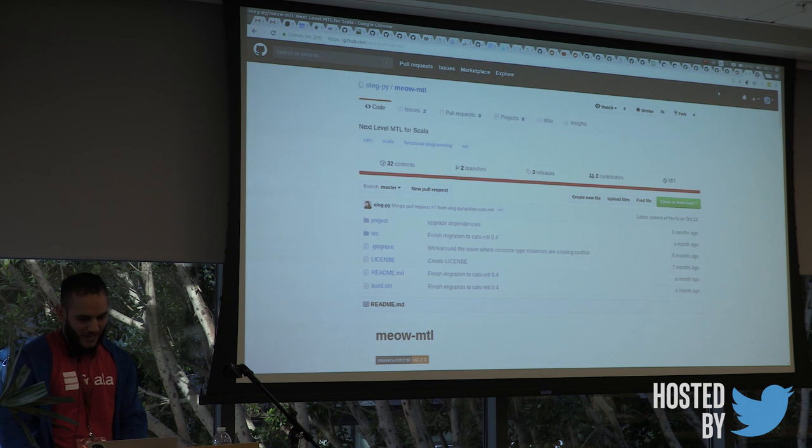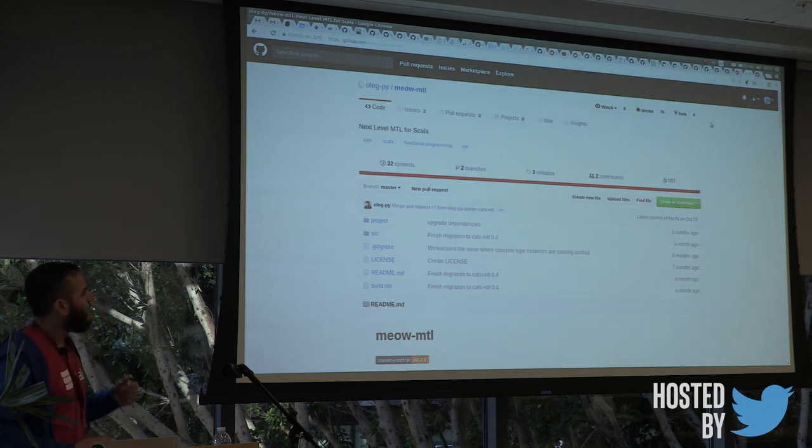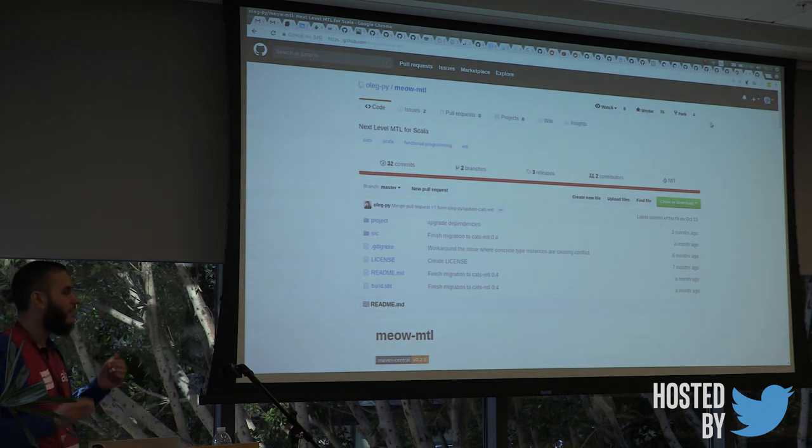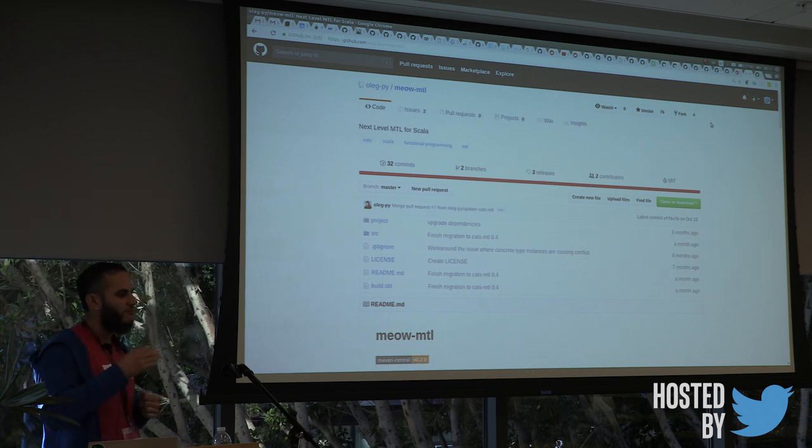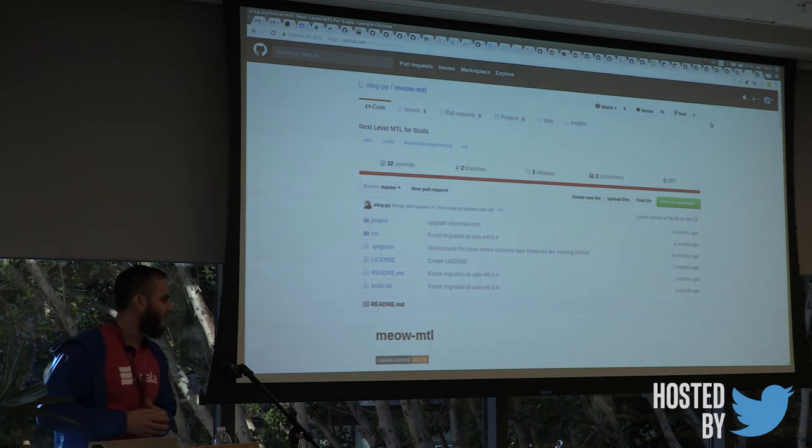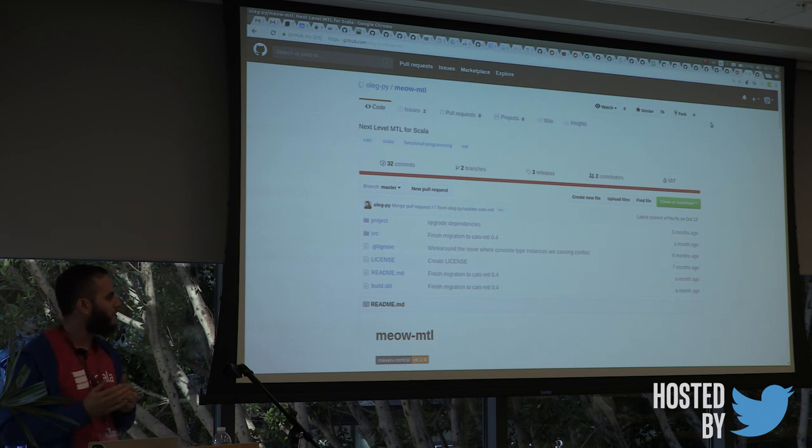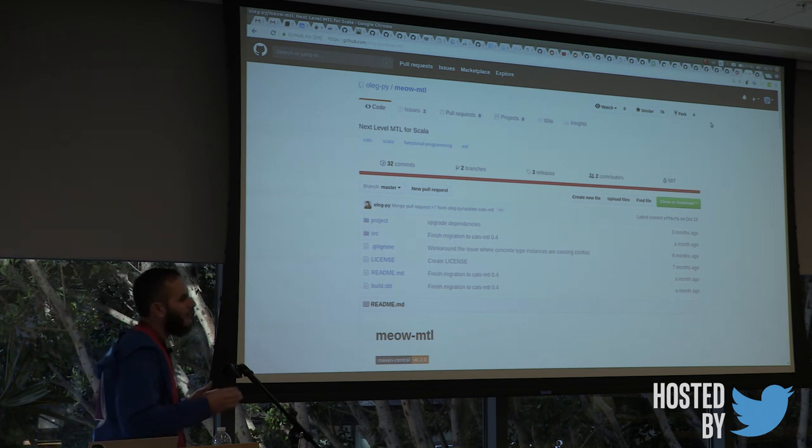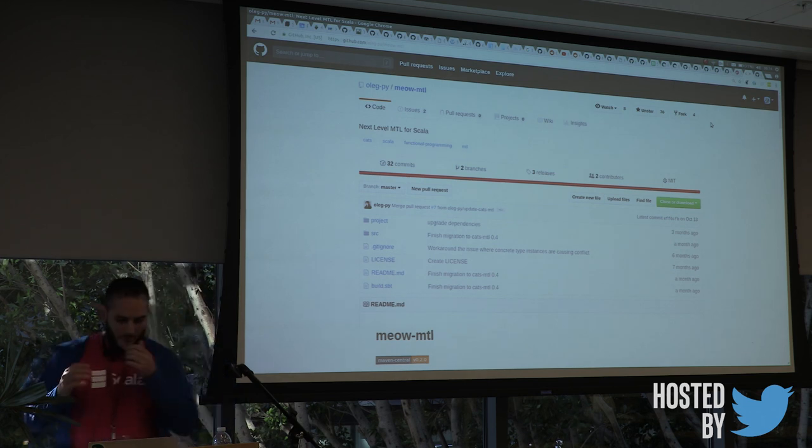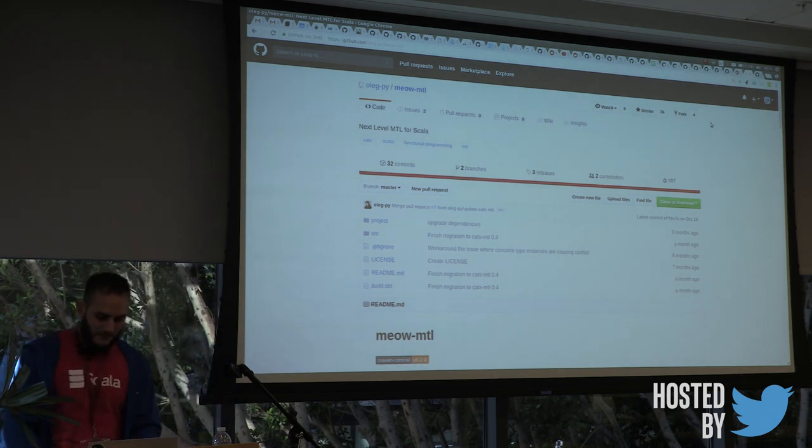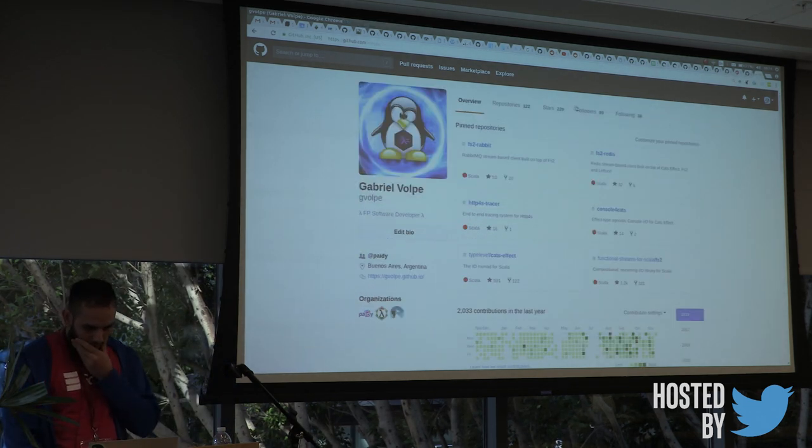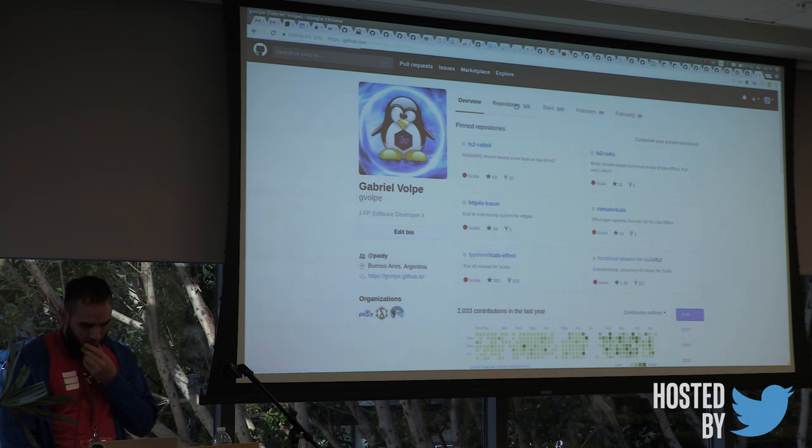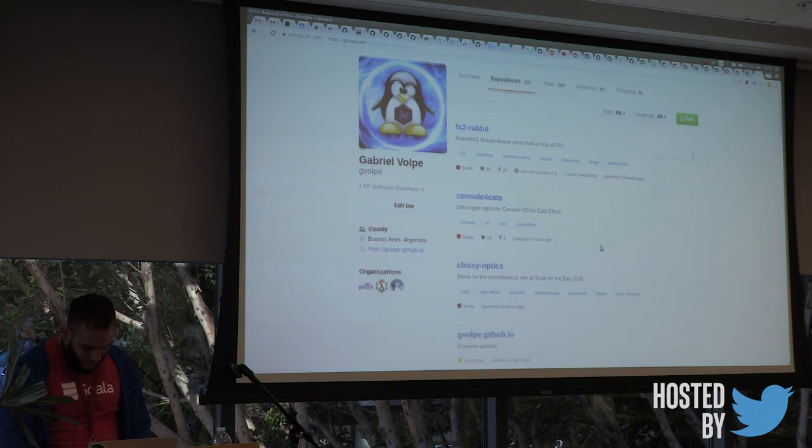So yeah, this is the library I'm going to be showing. It's called Meow MTL. It's basically next level MTL built on top of Cats MTL and Cats Effect. So it provides a bunch of instances and it makes it really easy to work with the MTL style and tagless final in Scala.